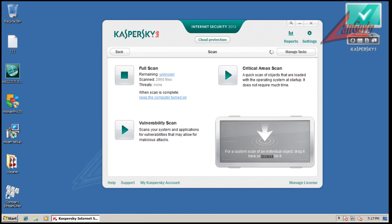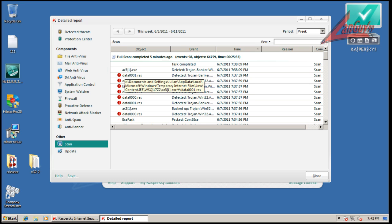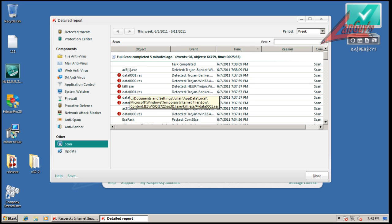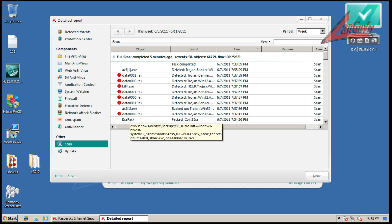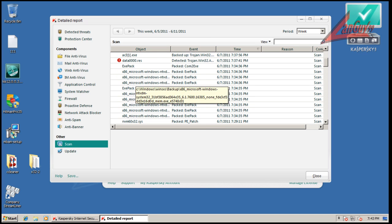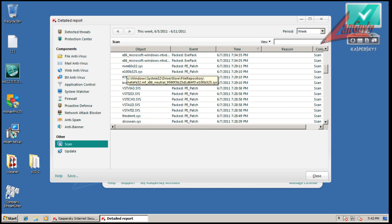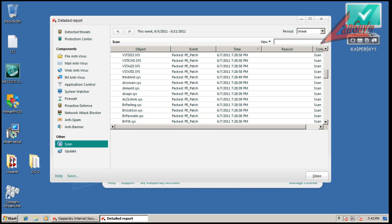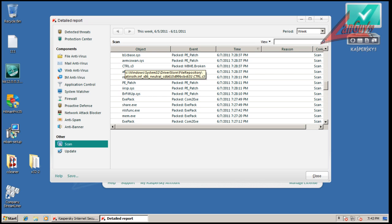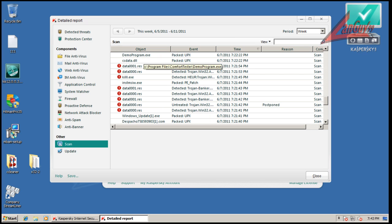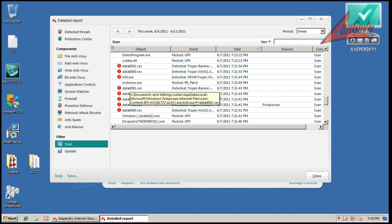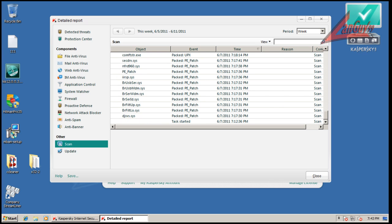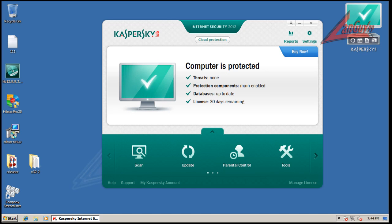Alright guys, so the scan finished, and it found some stuff here, let's see if it'll tell me where, okay, so a lot of temporary internet files, you can see, this was some packed stuff here, this is packer detection, I guess, but this has got nothing to do with what it found that are malware, per se, so basically temporary internet files and some packer detection, but it said it found 10 threats, neutralized 7, but it's not asking me to do anything.